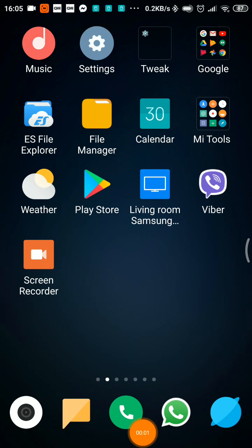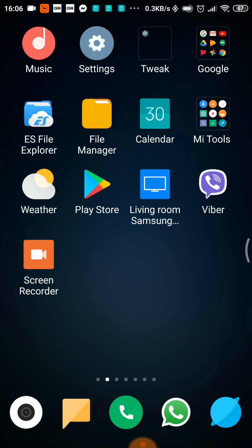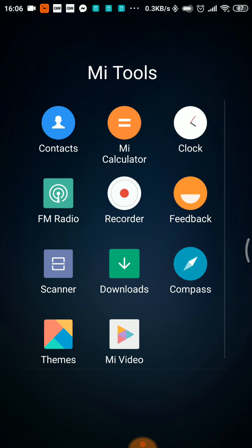Hello everyone, welcome to the video. I will show you the Unicol Font that you can use on your Android phone. If you have a Google phone, you can use the keyboard. You can use the phone to use the Unicol Font.